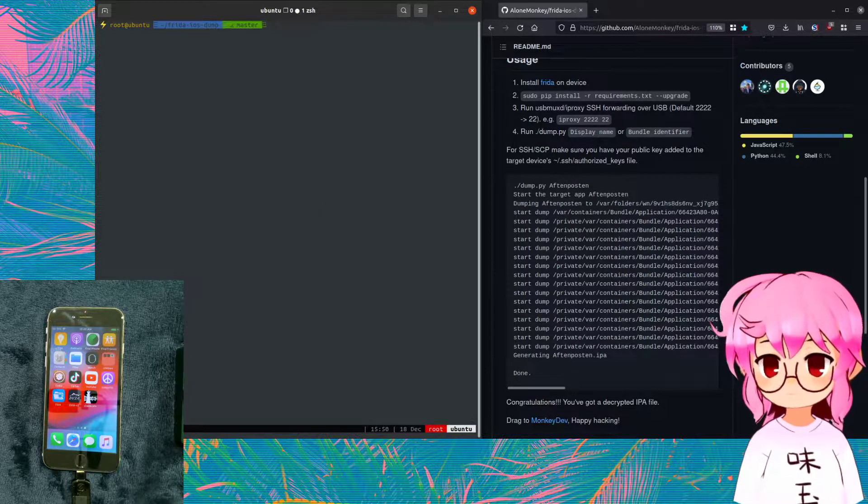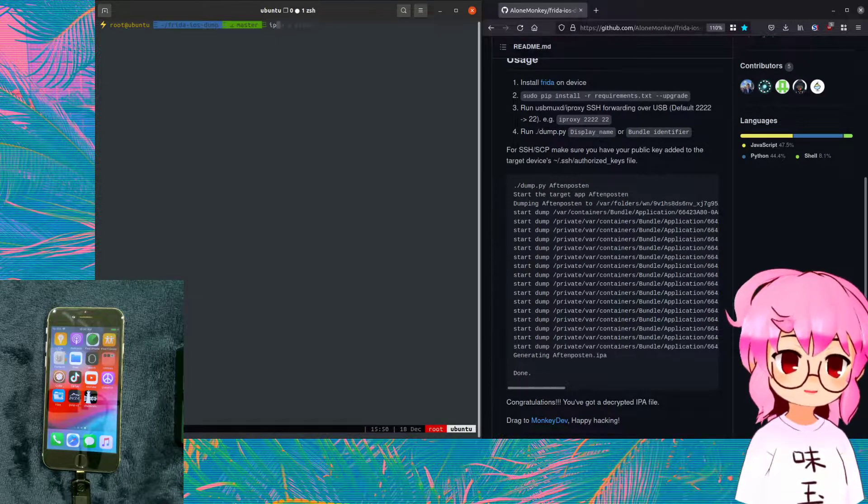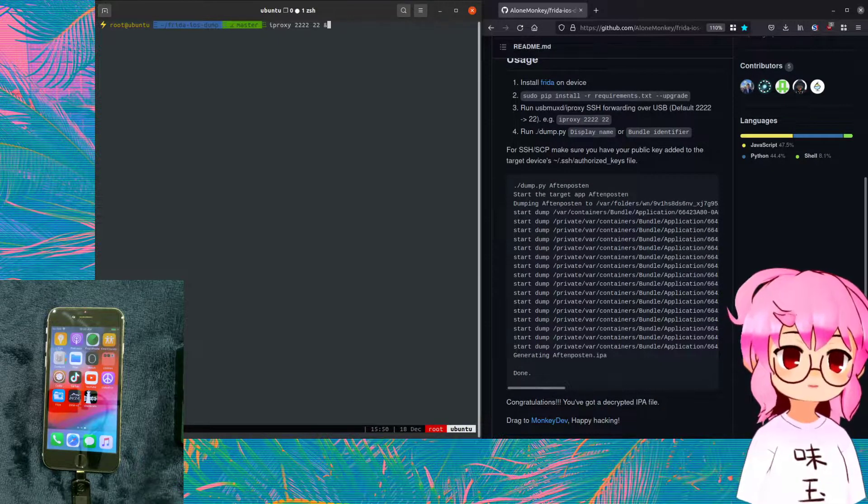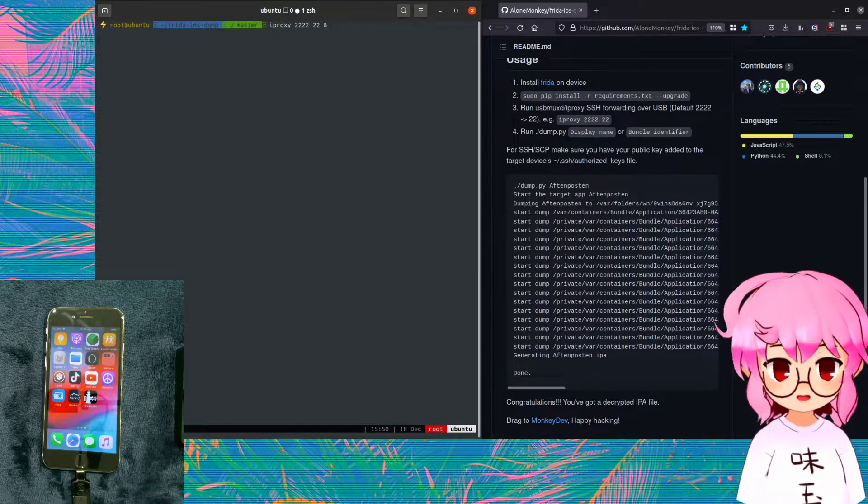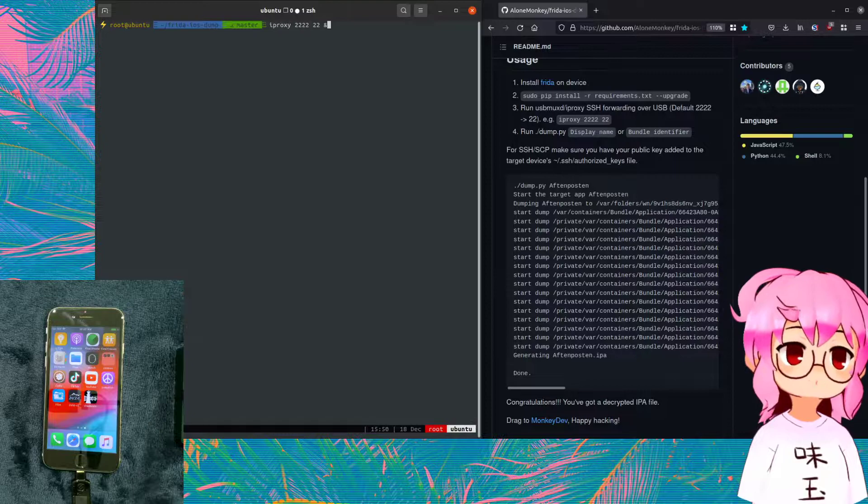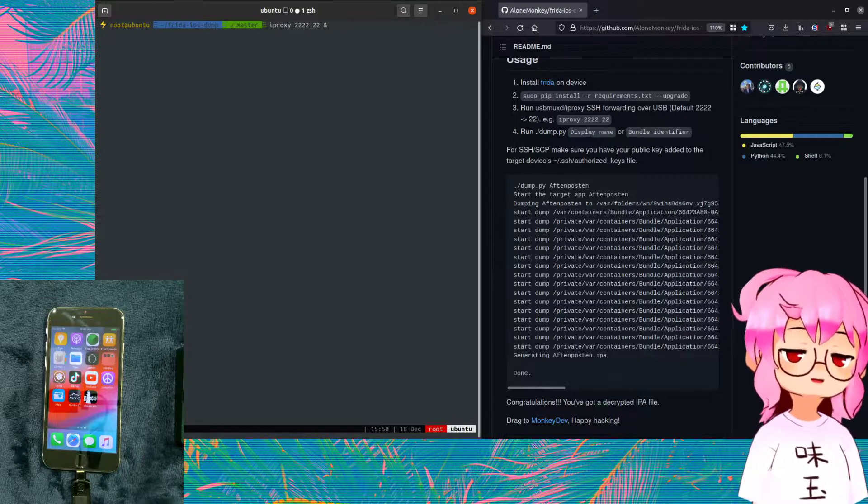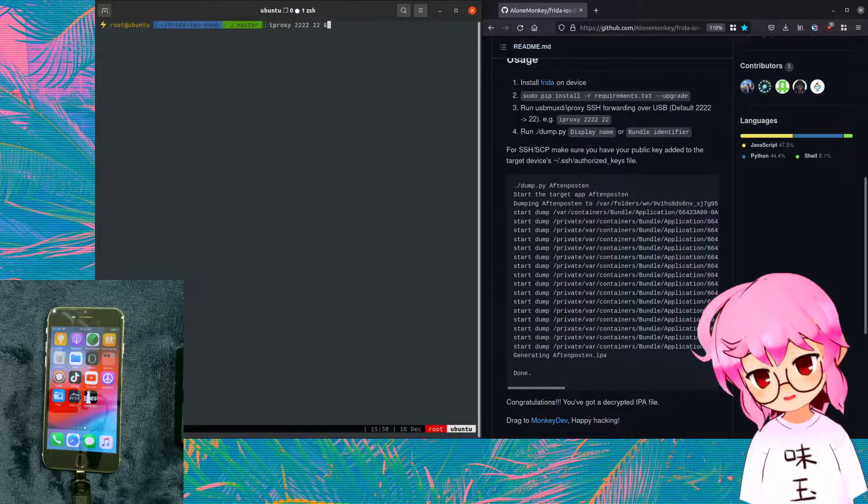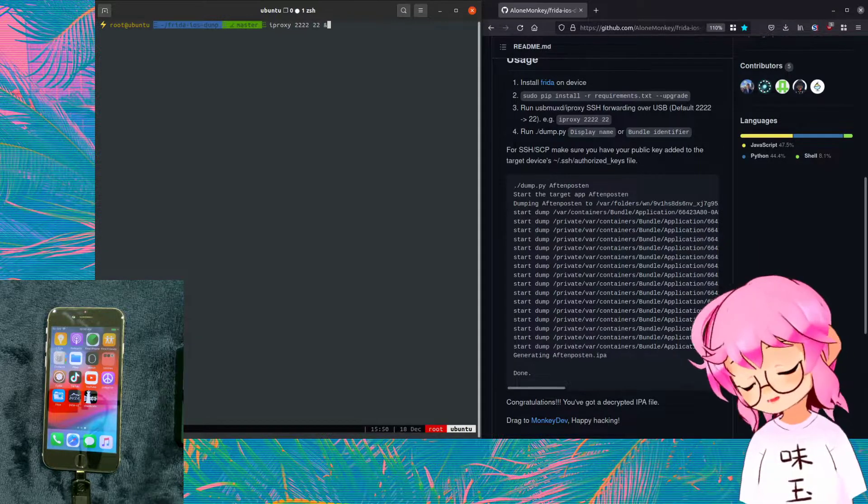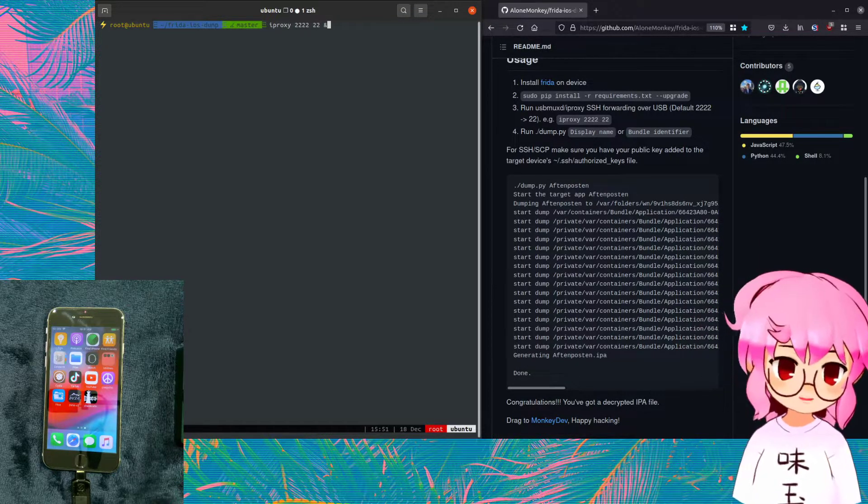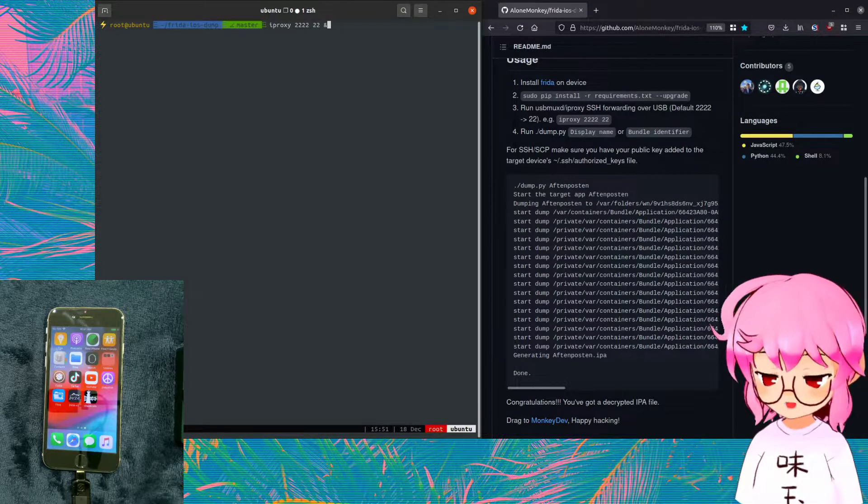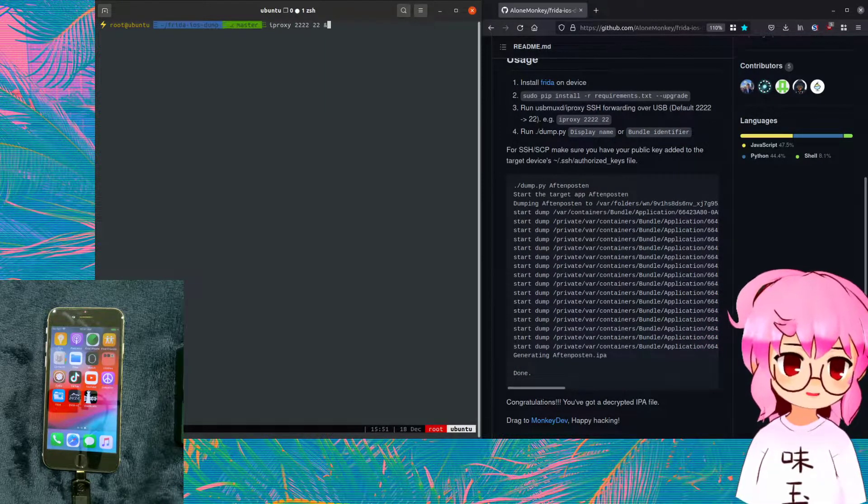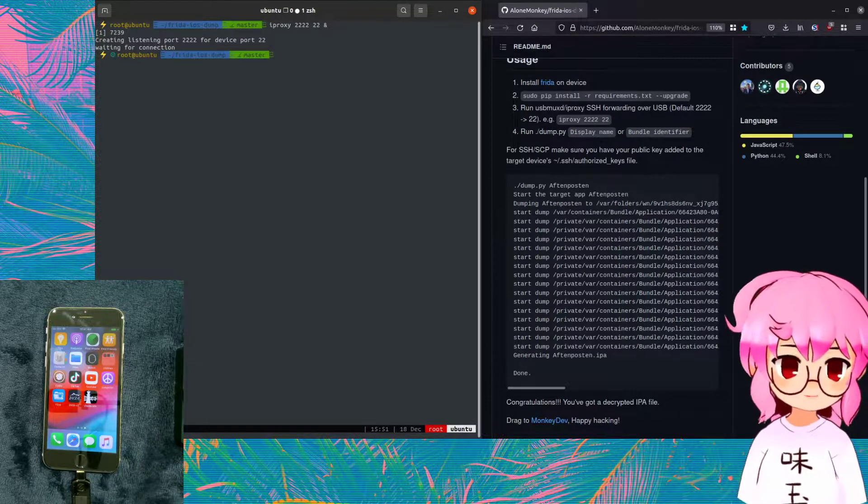From here, what you're going to do is run iProxy 2222. Basically, we're proxying port 2222 to port 22 so that we can then just have the USB connected and be able to pull IPAs off of the phone itself. And we're just adding the ampersand so we can run in the background so we can continue to have access to the shell here.